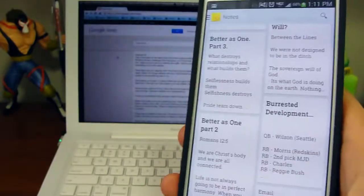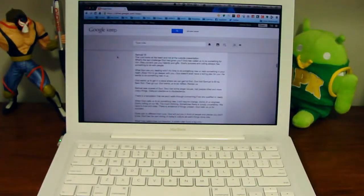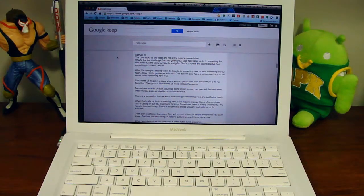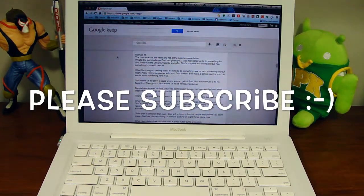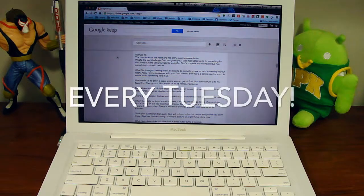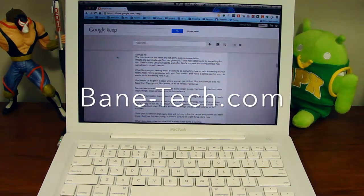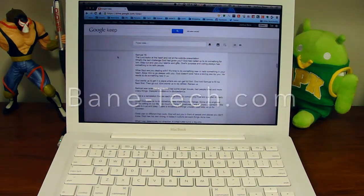There's a lot out there — there's Wunderlist, there's Evernote, and a few others. This is Josh Abantech and this has been your tech tip for the day. Please subscribe — every Tuesday I have a tech tip for you and I will also post it over at bain-tech.com.